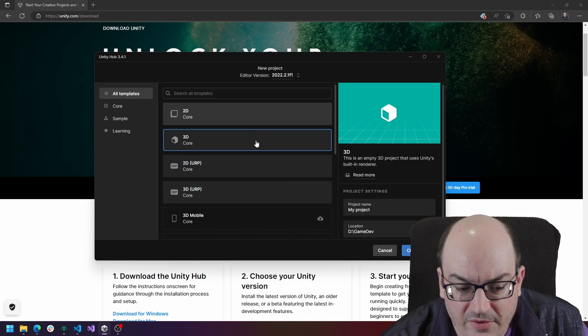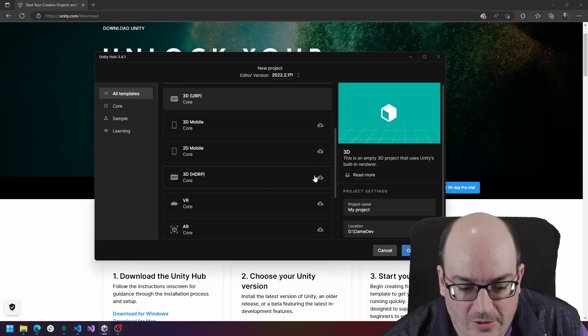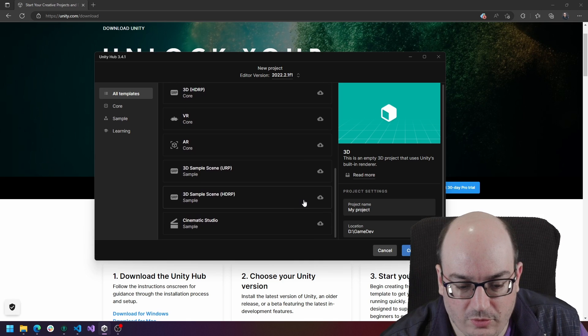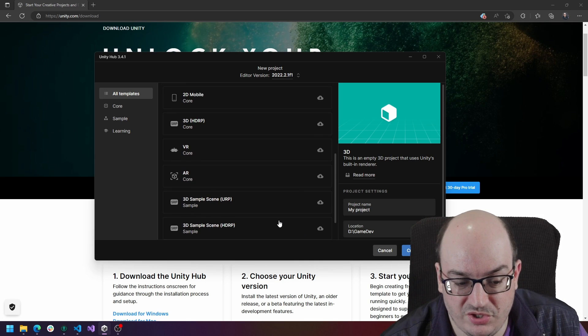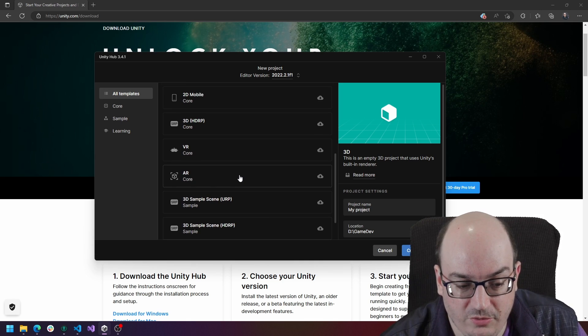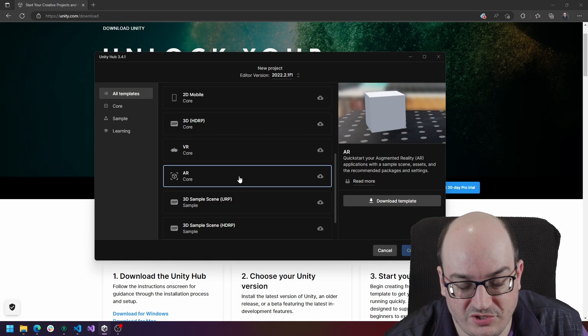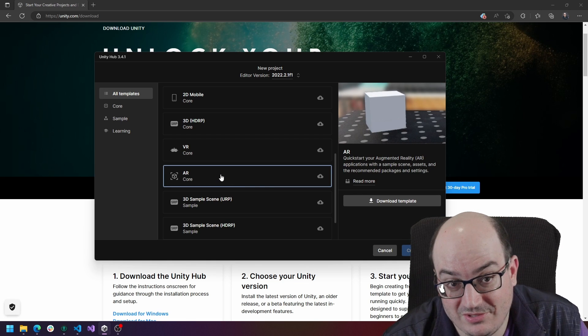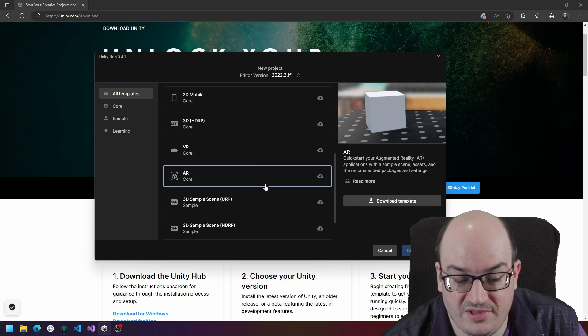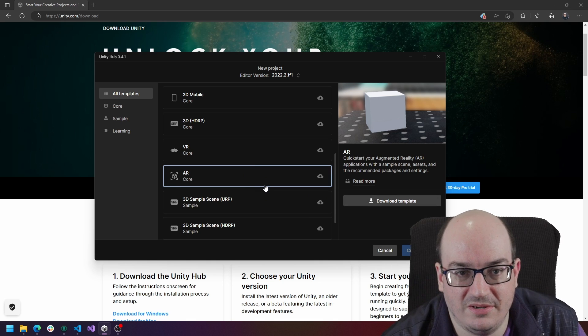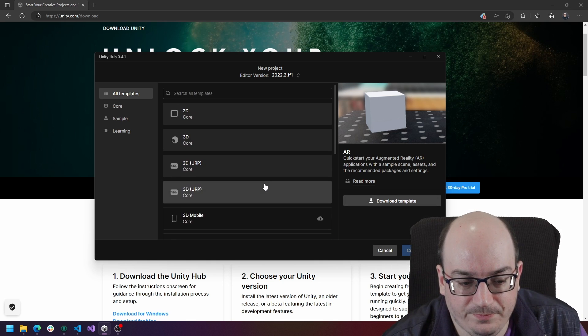So if you look at this, you see some of these things have cloud icons next to them. That means that they're not yet downloaded on your machine. If I really wanted to do an AR augmented reality project, I could select it and then click download template and then it actually installs that. It takes just a minute or so, a very short download.